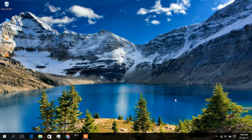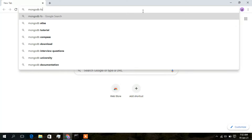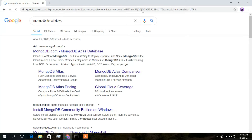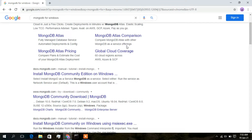To install MongoDB in Windows 10, first you need to download it. I will open my browser and type 'mongodb for windows'. The first result is an ad so I will skip that and click on mongodb.com to download the community version.